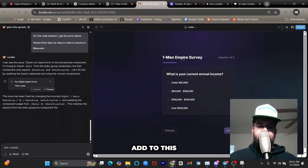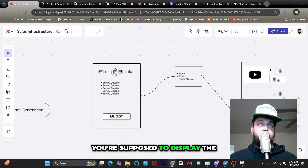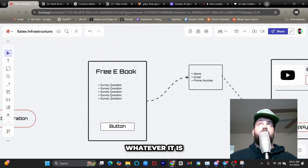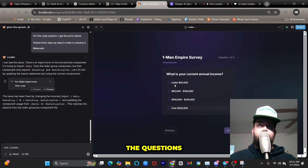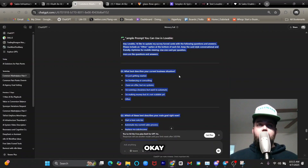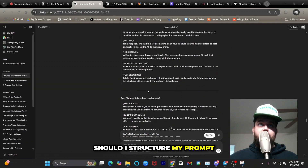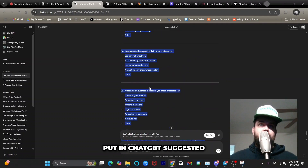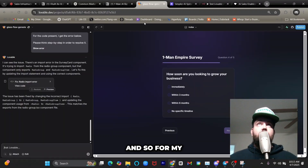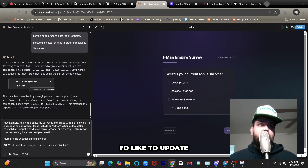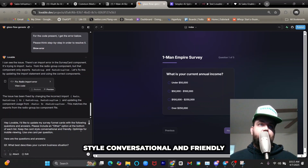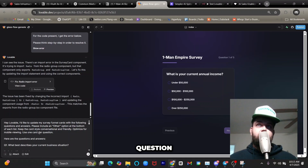A couple things I want to add: an image of the playbook at the top per the design spec, and updated survey questions. I used ChatGPT to ask how to structure my prompt, it suggested a format, and now I have the prompt ready. For my second prompt I'm telling Lovable: 'Update my survey funnel cards with the following questions and answers. Please include an other option at the bottom of each list, keep the card style conversational and friendly, optimized for mobile, one card per question.'